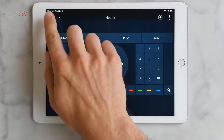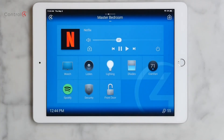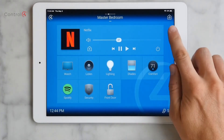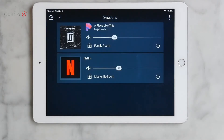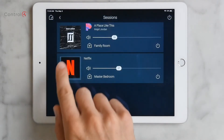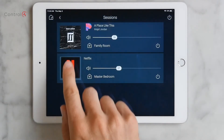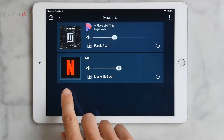Now let's go back to the room screen and select the Media Session icon again. Now we see both Pandora playing in the family room and Netflix playing in the master bedroom.